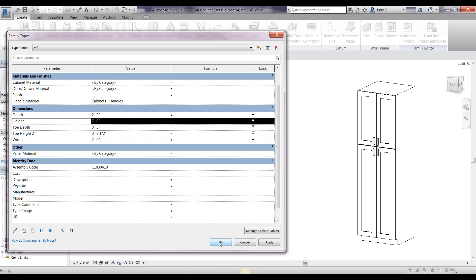When working with your default families that come with Revit, sometimes you may find families that are just about right for what you need but you want to change something. My recommendation would be to make a copy of that default family so that if you don't like a change you made, you'll still have the original to go back to. You can always edit a copy of it and save it in your library.